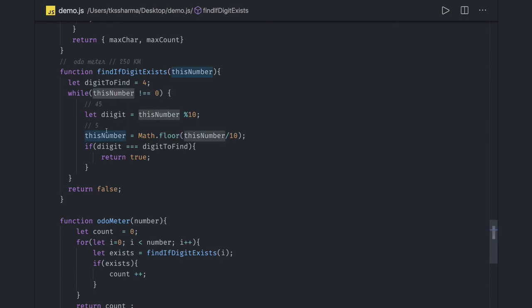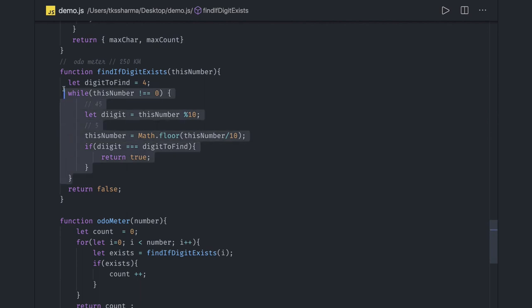So if in this first occurrence it will become zero, this is how we will run the condition and we will return true. This increment, this count, whatever count we are getting, that will be the count.